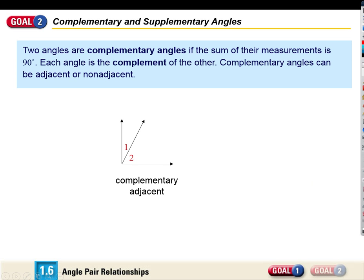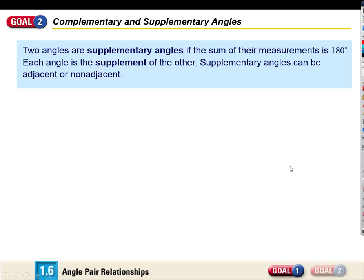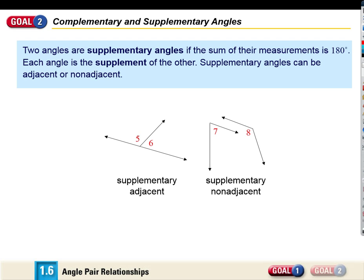Some more vocabulary. Complementary angles are angles that add up to 90 degrees. Here's an example — they form a right angle. The angles don't have to be adjacent to be complementary; they just need measures that add up to 90. If they add up to 180, we call them supplementary. Mnemonic: C comes before S alphabetically, and 90 comes before 180 — so C goes with 90, S goes with 180. They can be adjacent or non-adjacent.